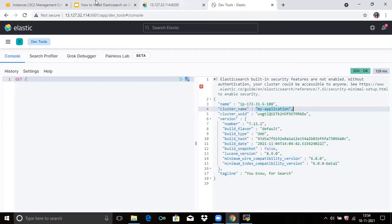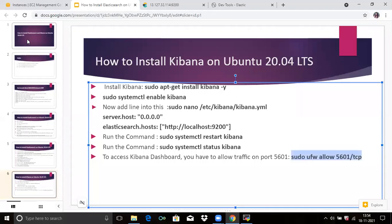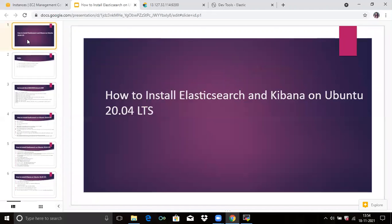In this video, we have learned how to install Elasticsearch and how to install Kibana on Ubuntu 20.04 LTS. Thank you for watching. I hope you liked the video and it's helpful to you. Please like, share, and subscribe to our DevOps Hint channel. Thank you.